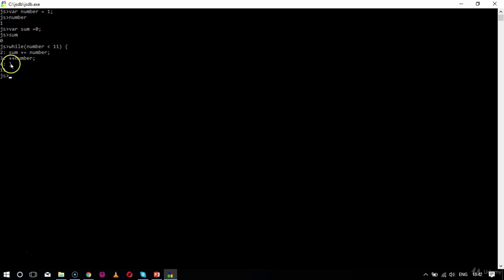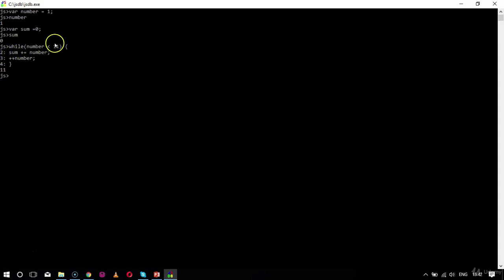After that, I'm going to print my sum value. According to the condition, my number is less than 11, so I'm getting the value as 11, which means the iteration is done — zero plus 11 equals 11.